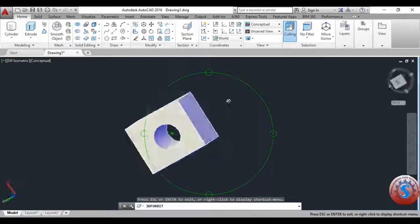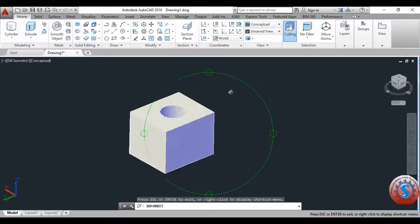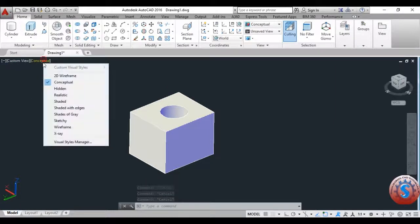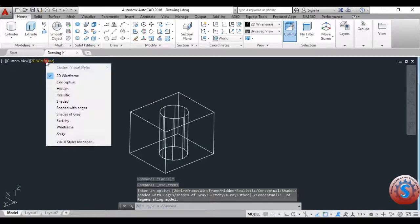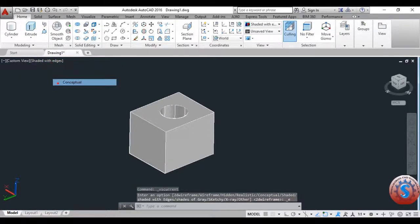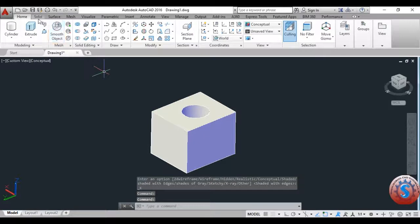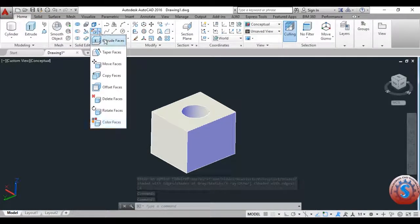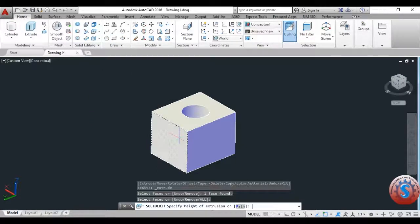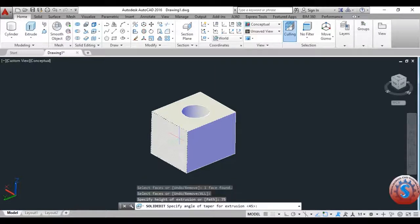This is one of the models created. Now I'll show how to extrude and remove faces using the Solid Edit command. Go to the 2D wireframe — you can observe the shaded with edges and the wireframe view — then go to Solid Edit, select Extrude Faces, click on the face you want, press enter, and it asks you to specify the height of extrusion. I am giving a height of 30.